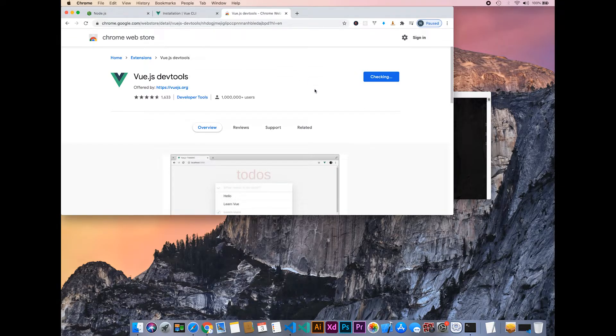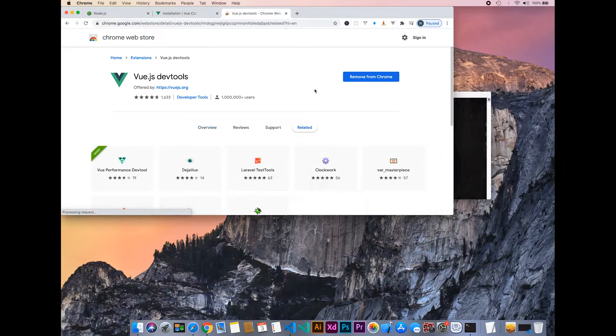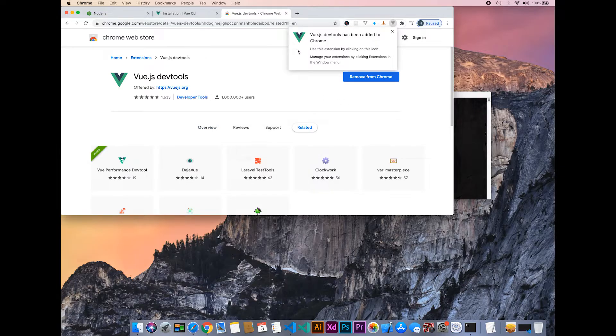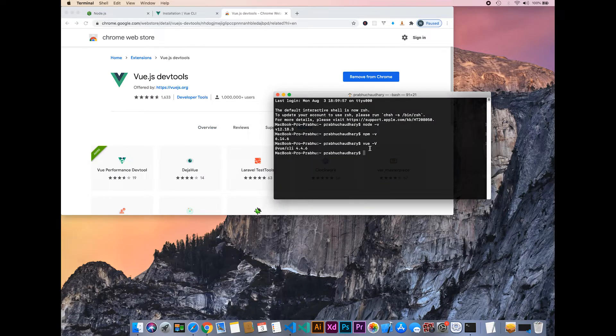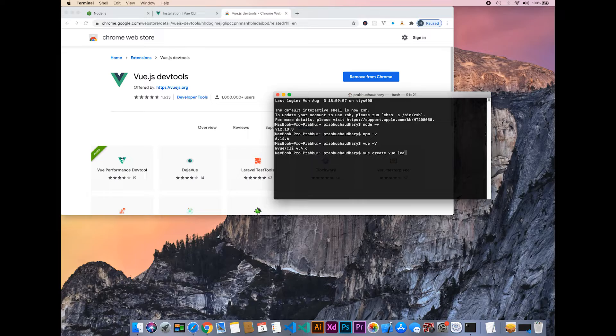We will be installing the Vue.js dev tool. Create a Vue project by typing vue create, then the project name vue-learn, and press Enter.